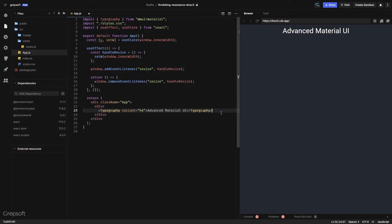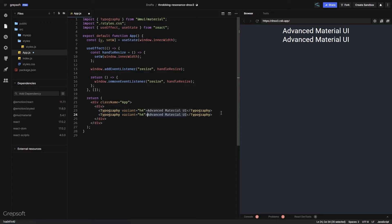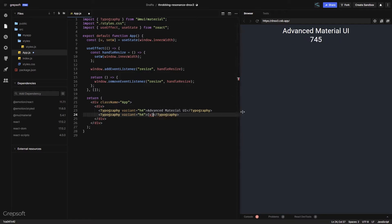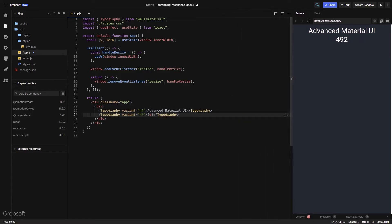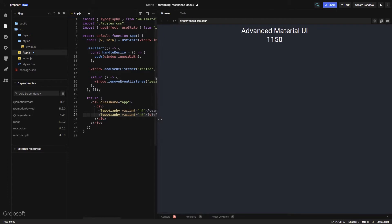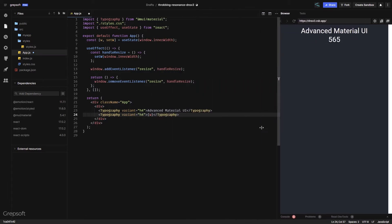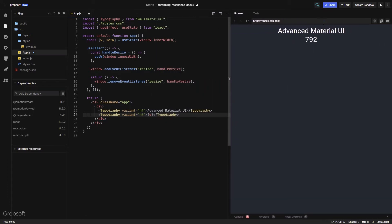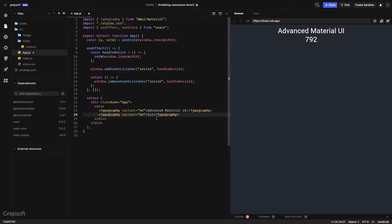I can display the width — right now I'm at 745 — and as I move the window you can see it changes, so I just added that to get a visual idea of the breakpoints we're going to hit.